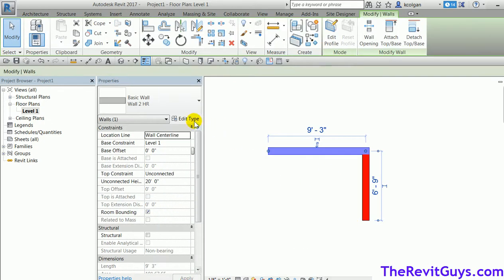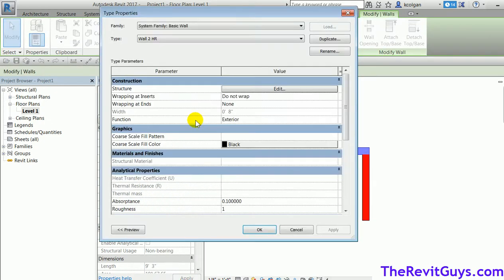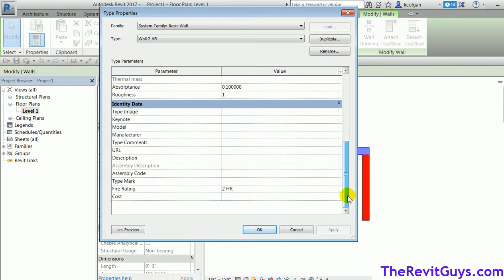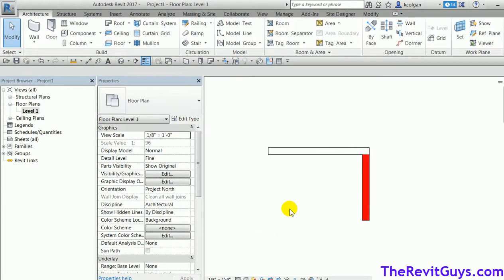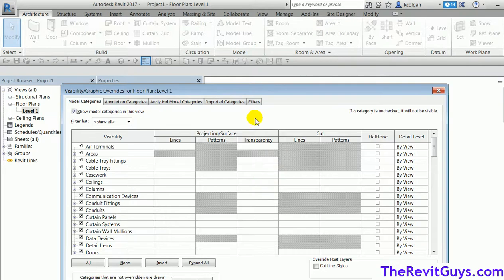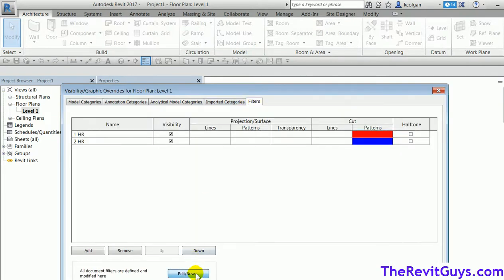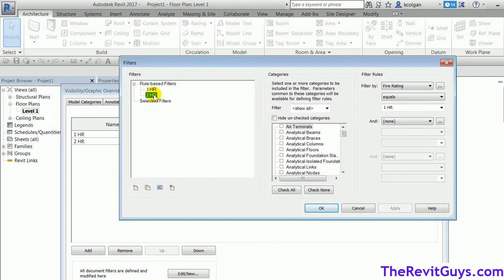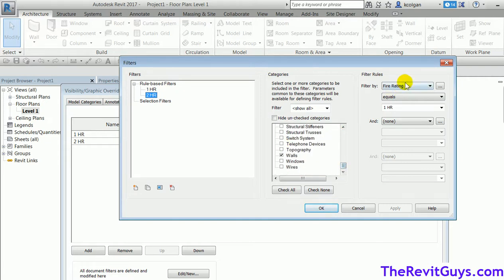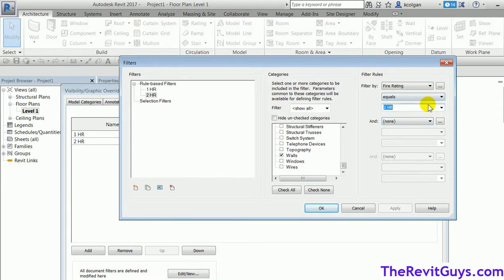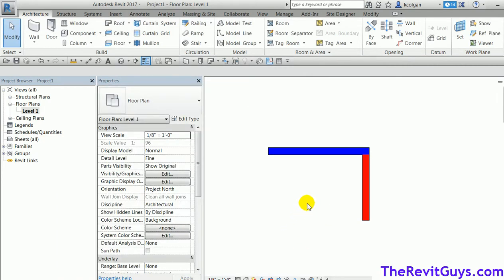This wall is still not color coding. Let me check — the fire rating says 'two hour'. Let's check the filter: VV, Filters, Edit. The two hour filter wasn't set correctly. I need to go find all walls where fire rating equals 'two hour'. Moving too fast and got myself in trouble. Hit OK — and now both walls are color coding appropriately.